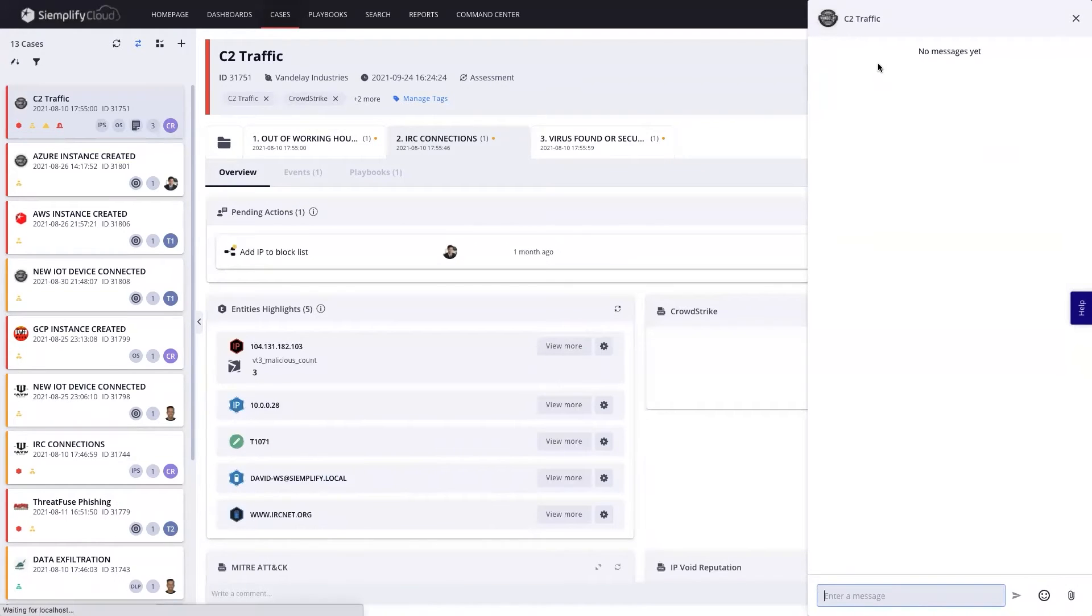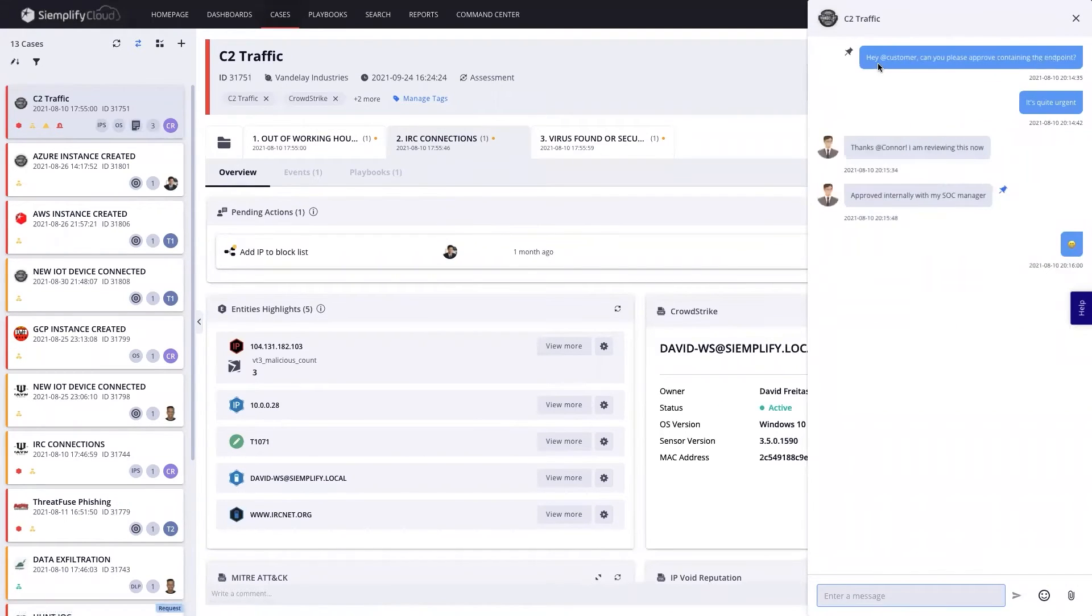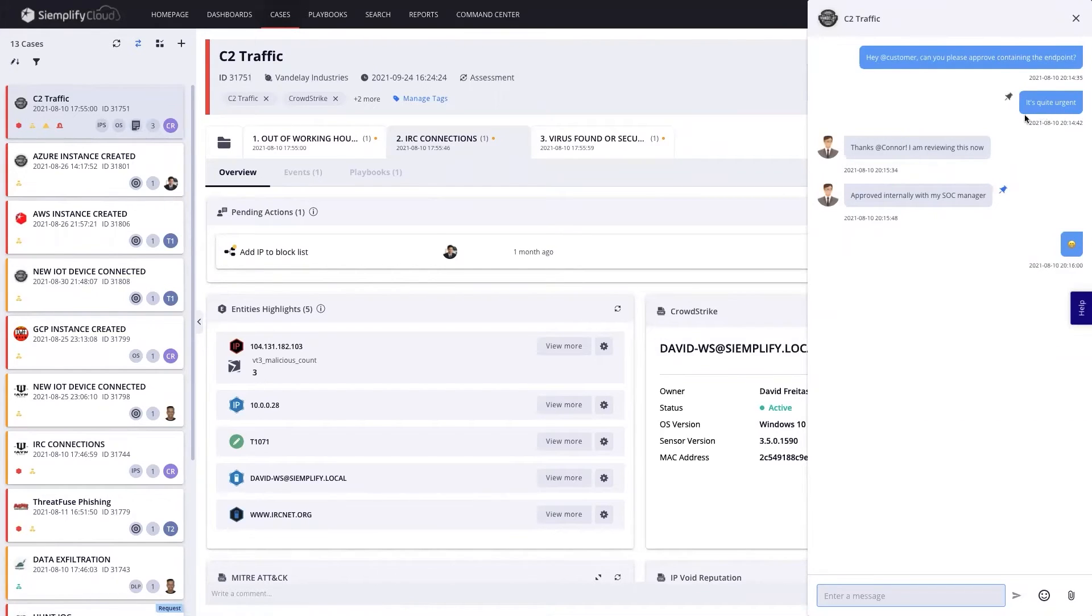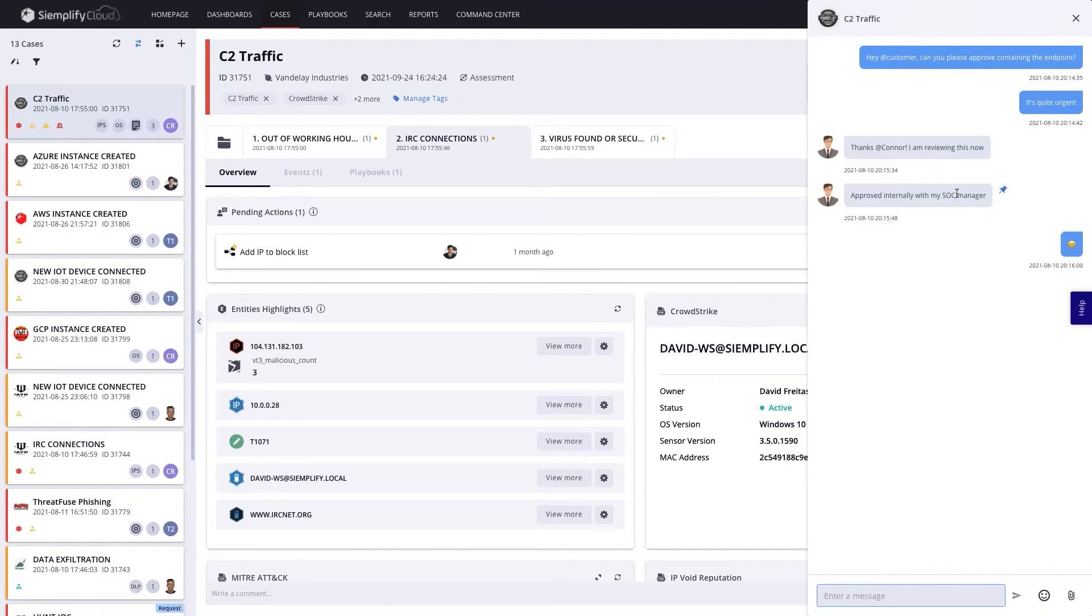I will be able to also chat with my customer and write some messages so they will be able to see and get more information. For example, hey, dear customer, you need to approve this. This is quite urgent. And then maybe the customer will reply, hey, this is approved by my SOC manager, which I'll be able to later pin to the case wall and make sure this is evidence in the case wall, which I can later get reports on.